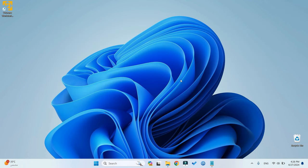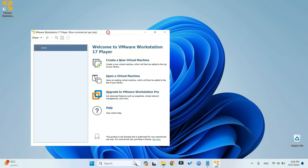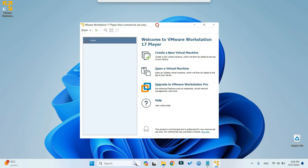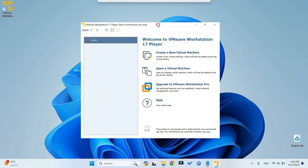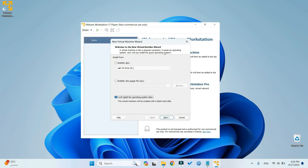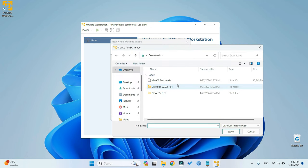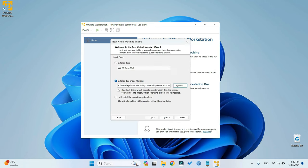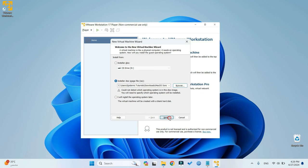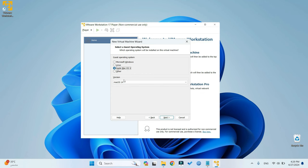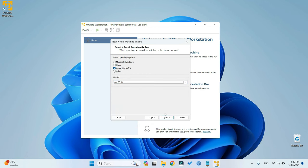Close the Unlocker application and then proceed to open VMware Player. Now let's create a new virtual machine and then select Installer Disk Image File. Browse, and then we select macOS Sonoma ISO file. Click on Open, and then Next. And here you go. We can see Apple Mac OS X as an option. Click on it and then select macOS 14, which is macOS Sonoma.